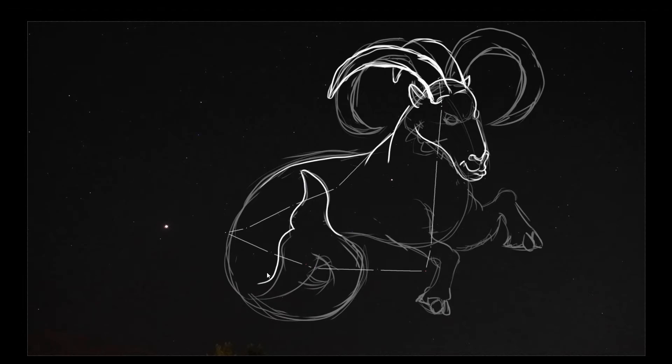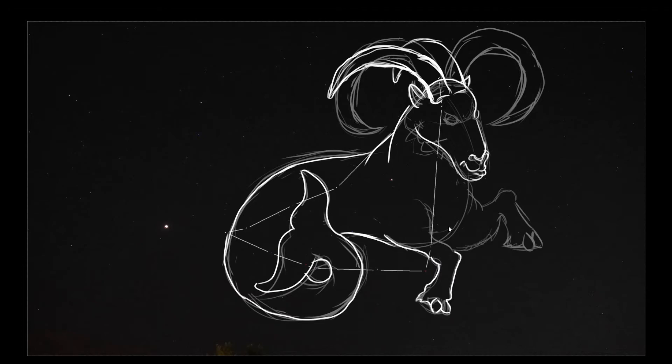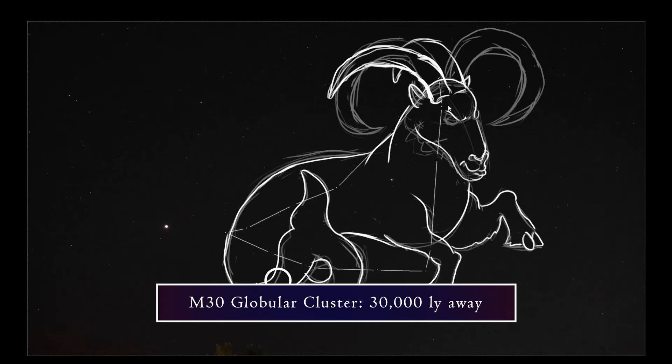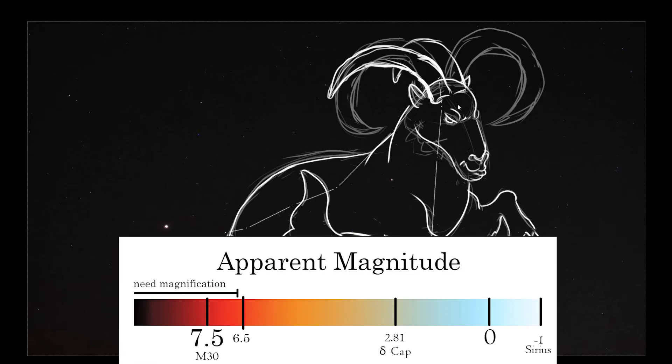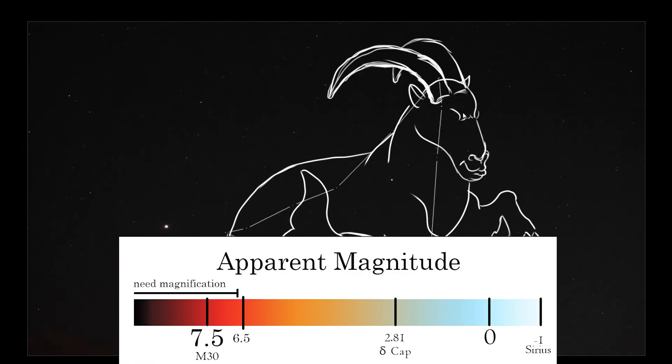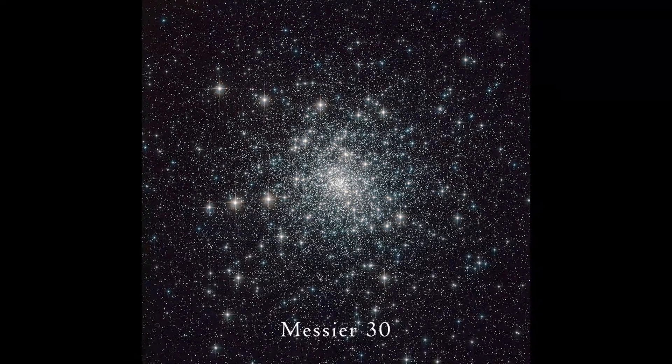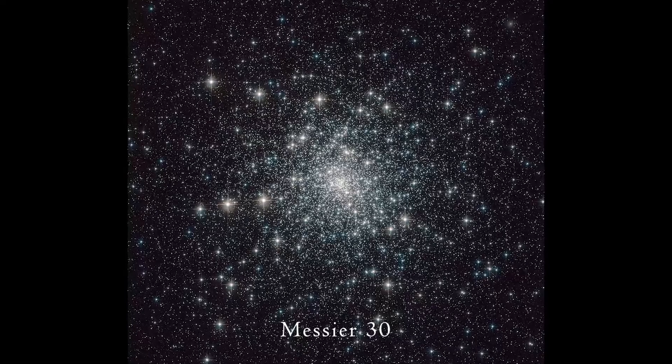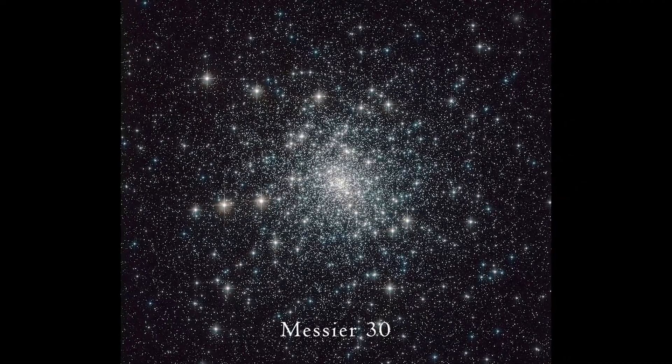Capricornus is the smallest of the zodiacs and there aren't many deep sky objects within its borders that are easy to see. The only Messier object here is M30, a globular cluster about 30,000 light-years away with a 7.5 visual magnitude. That's bright enough that I was able to spot this fuzzy dot through my telescope.